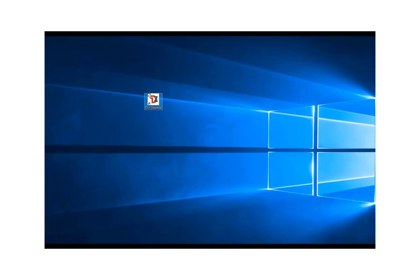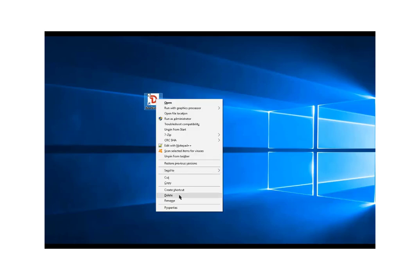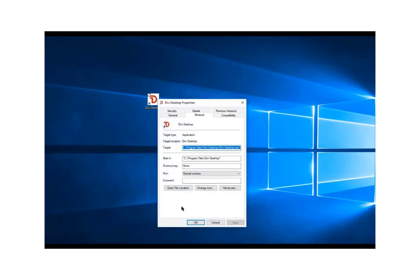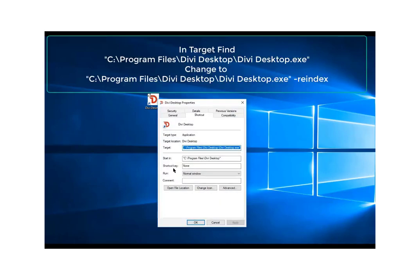If you right click on your Divi Desktop icon, all the way down at the bottom, click properties, and then you'll notice about one third of the way down on Windows 10, it has an area called target. In that target area, you see the exact location of the application, the Divi Desktop exec that it's going to run.